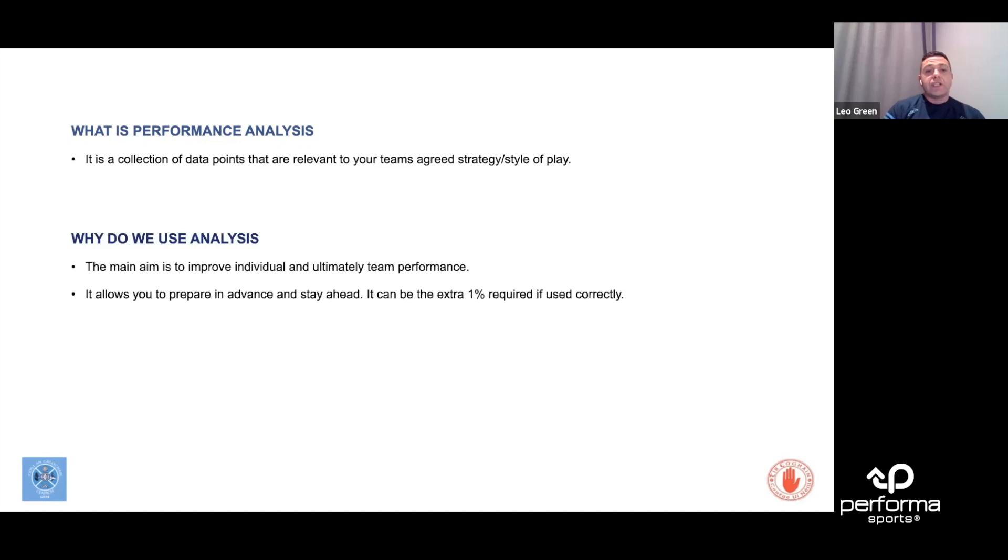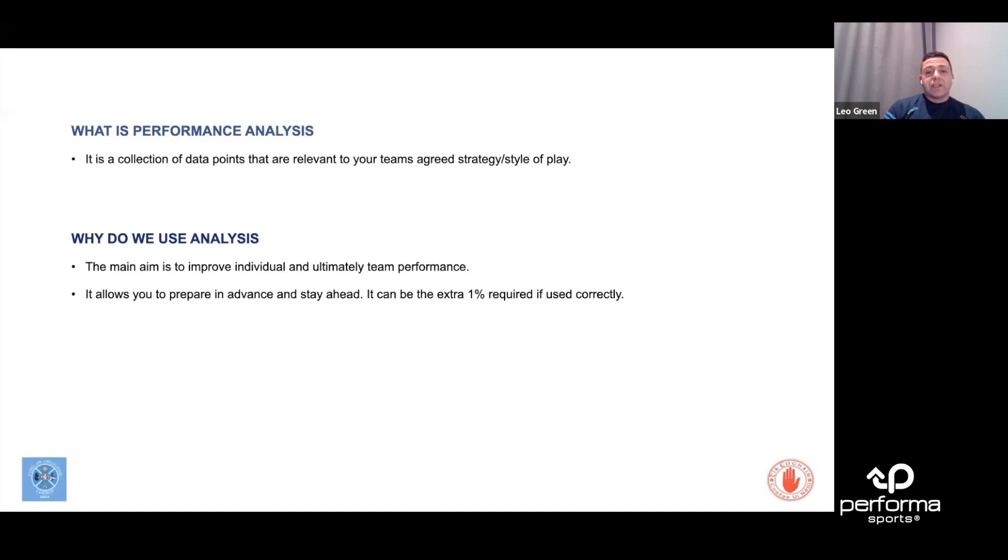And then why do we use analysis? What's it all about, and what's it for? For me, the main aim is to improve individuals and ultimately the team performance. It's not about what I do, it's not about what the coaches do.